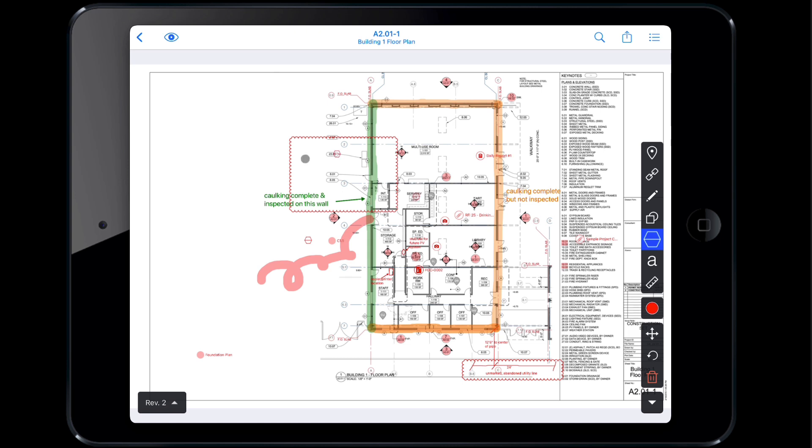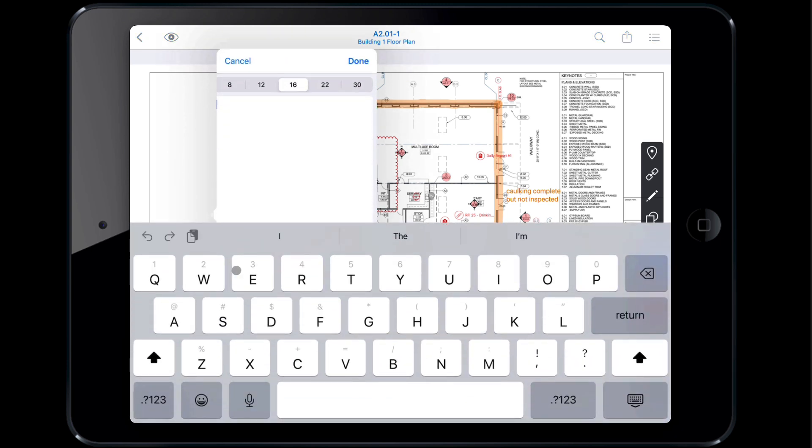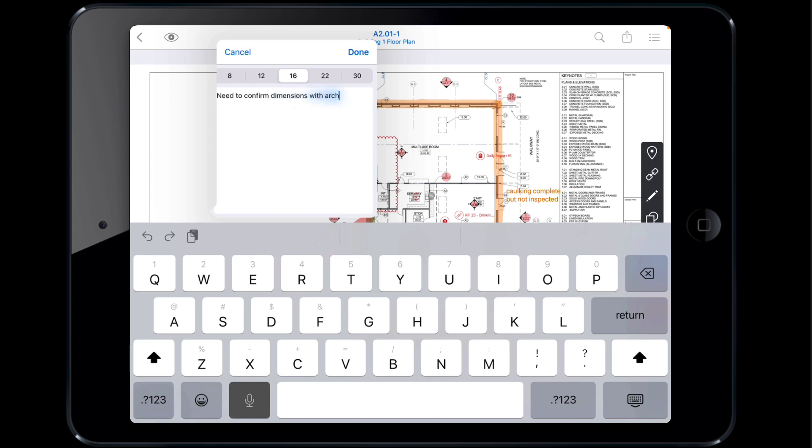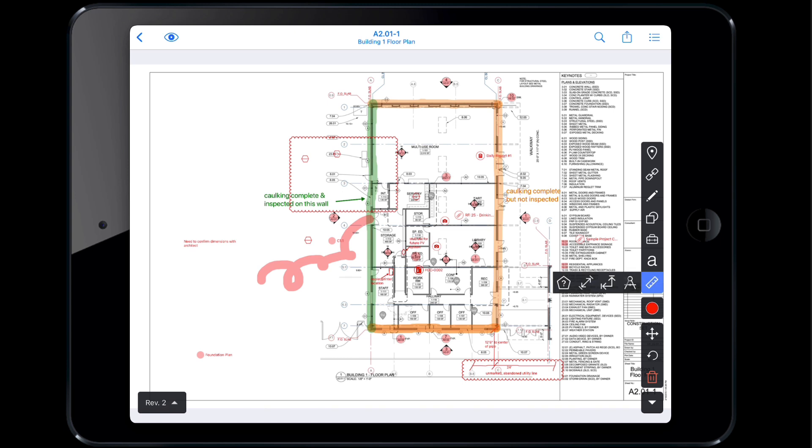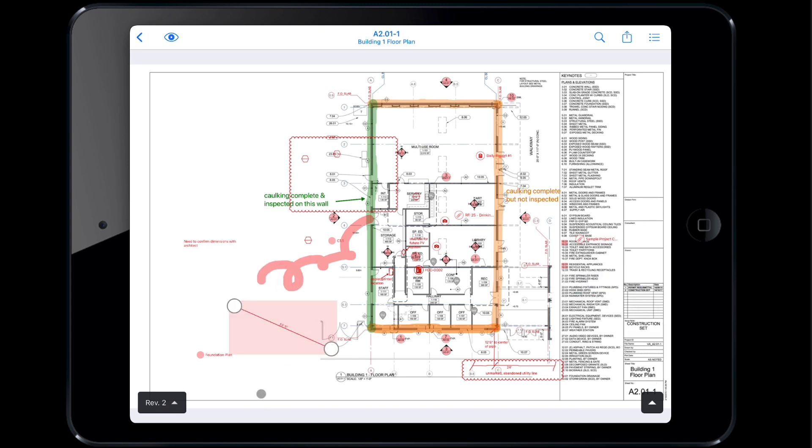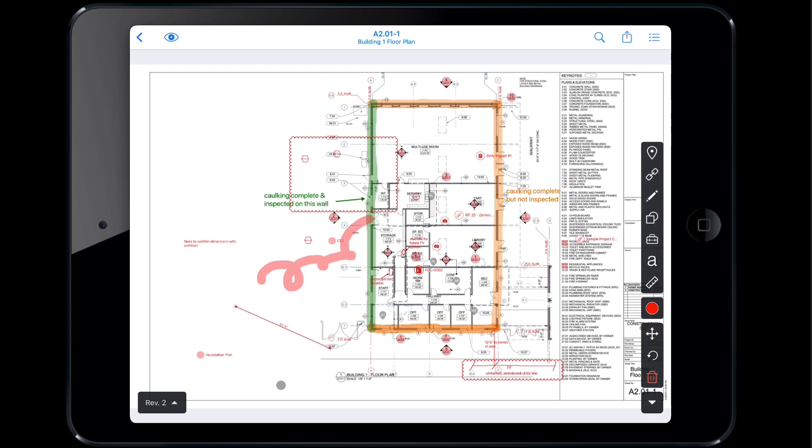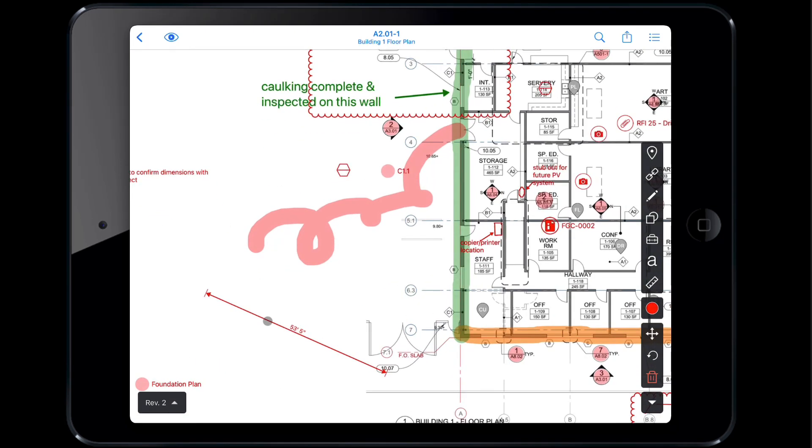Tap the A icon to add text markups on your plan. Drag diagonally to create a text box, then the keyboard will appear, allowing you to type or dictate your comments. Select from the numbers on the popup to choose the size of the font. To take measurements, tap the ruler icon and select the single line measurement tool. This tool allows you to quickly find the distance between two points by either tapping or driving your finger between them. The distance will appear automatically.